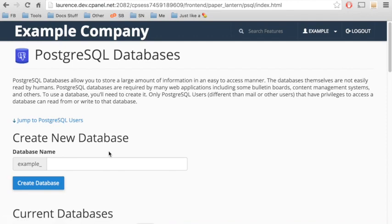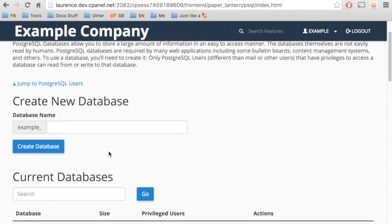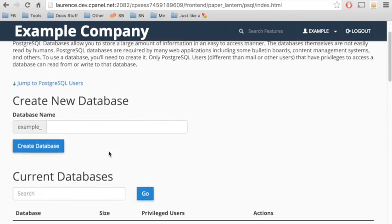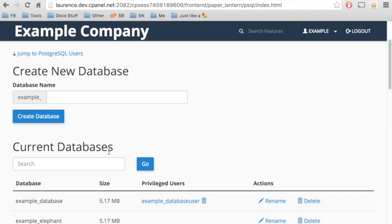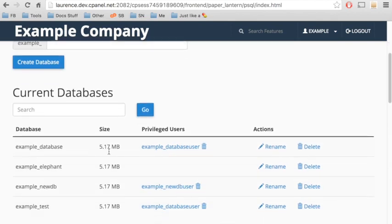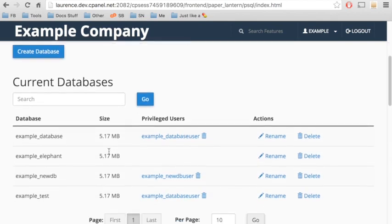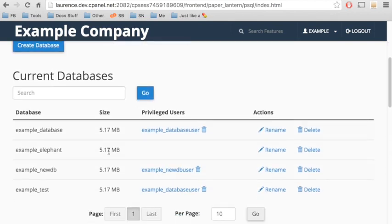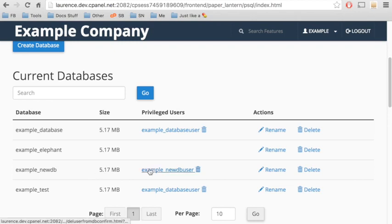The PostgreSQL Databases interface will appear. This is another interface that allows you to manage all your existing databases and database users. The Current Databases table contains all of the PostgreSQL databases on your account. Do you see the one we created in the wizard? It's right there. And we see the user that we created for the database.